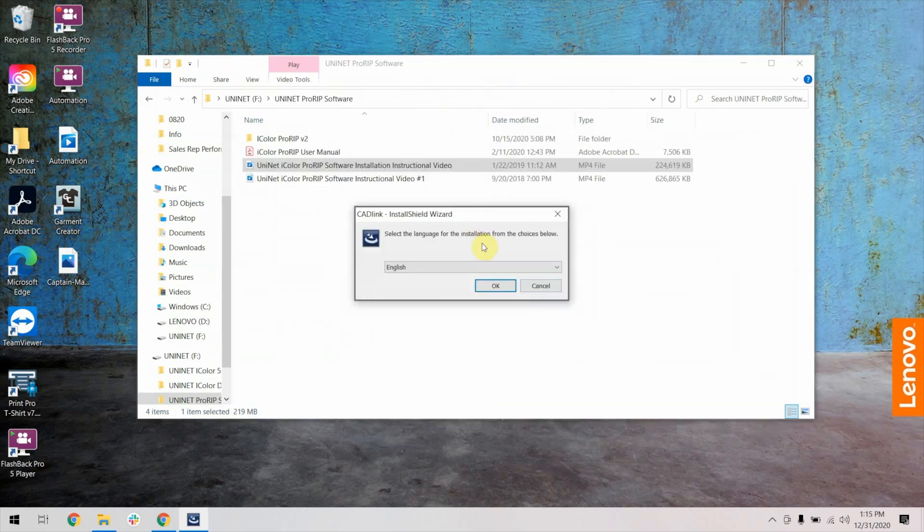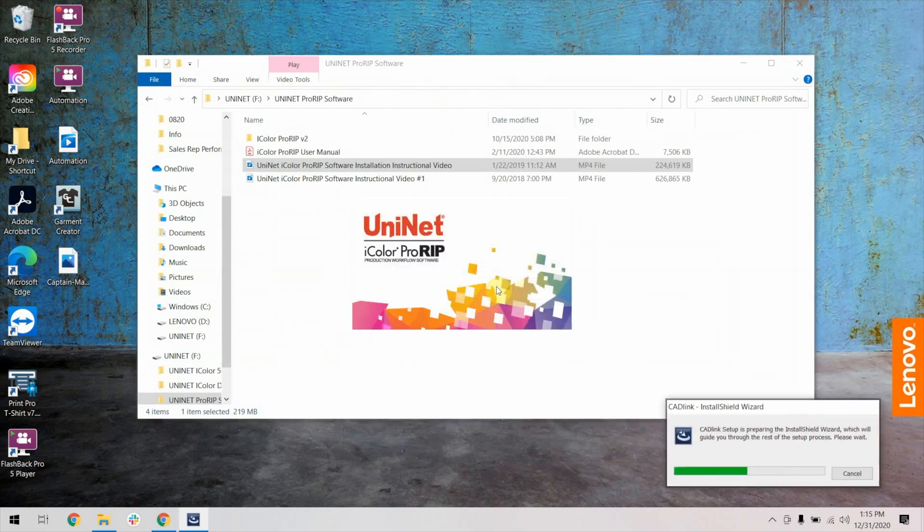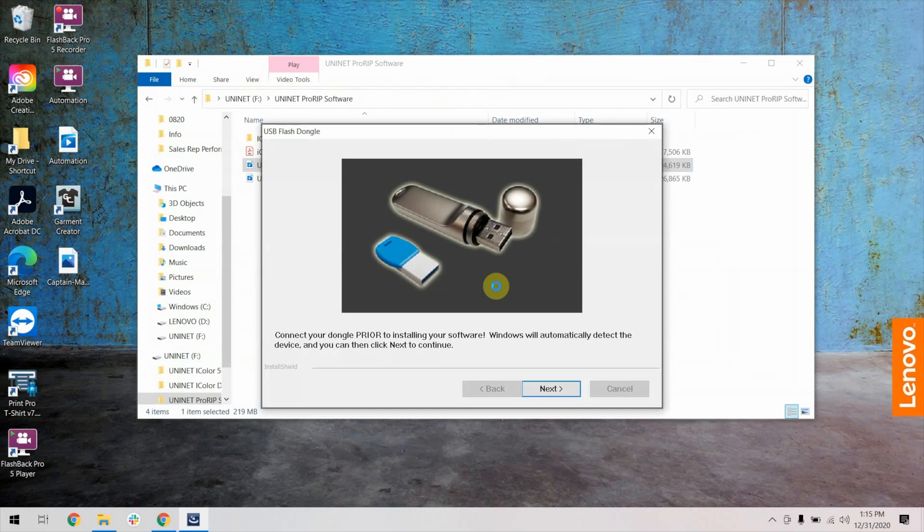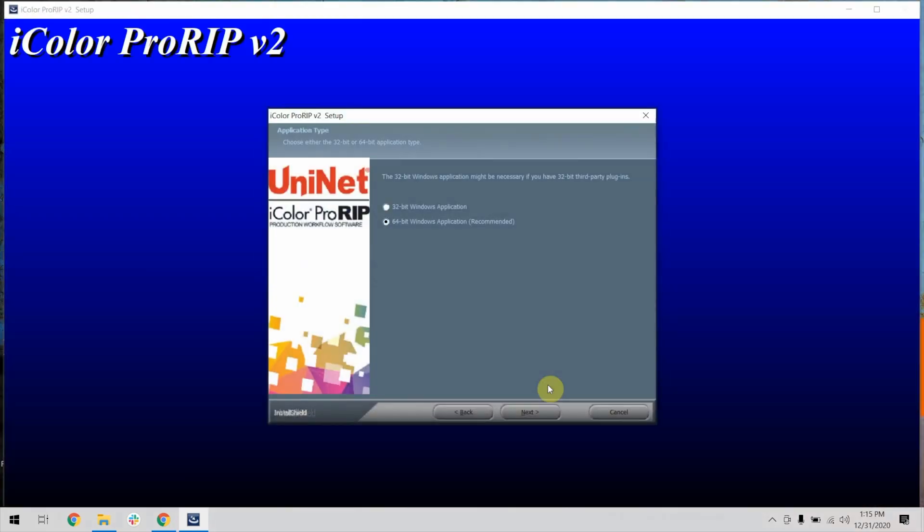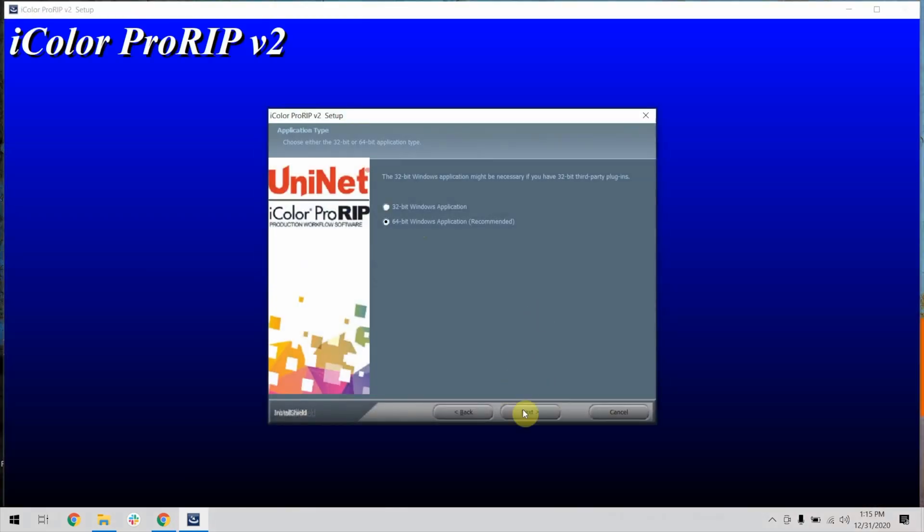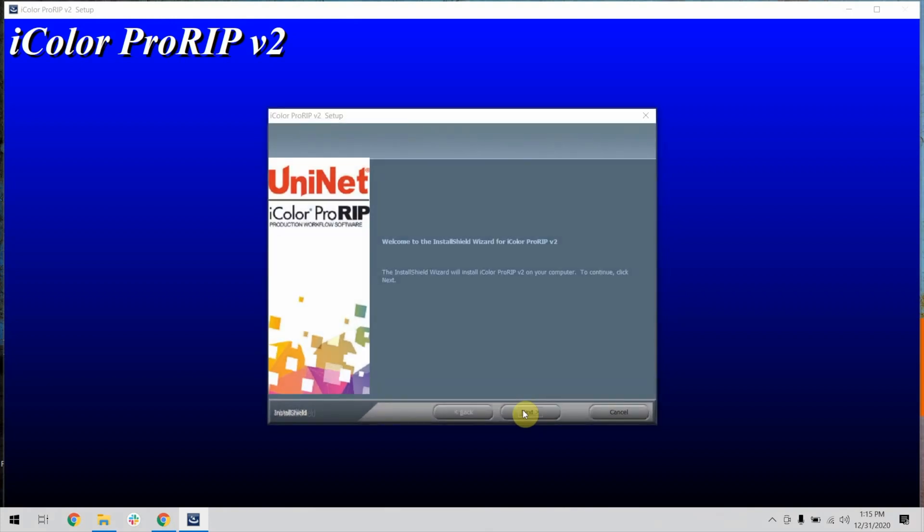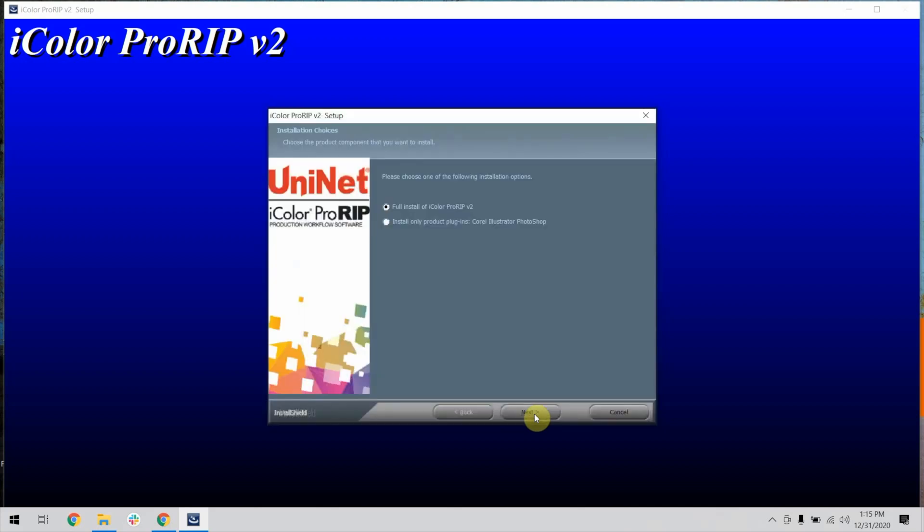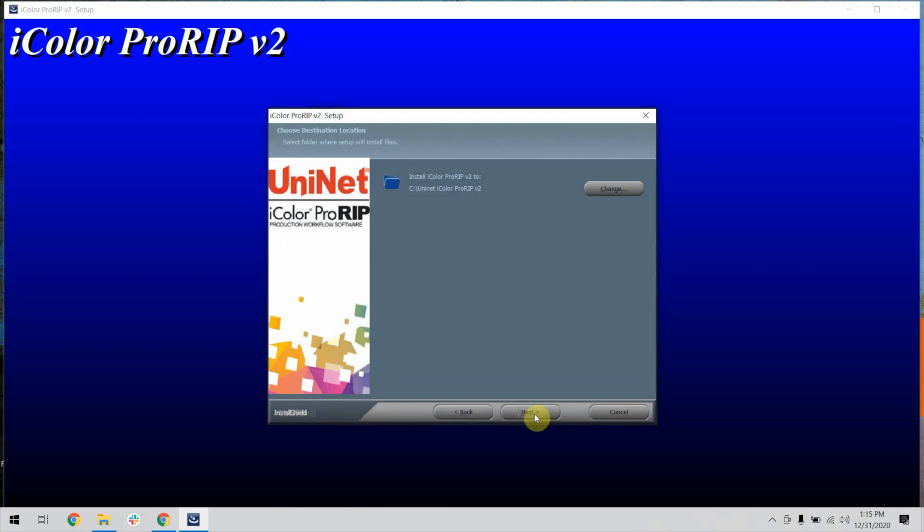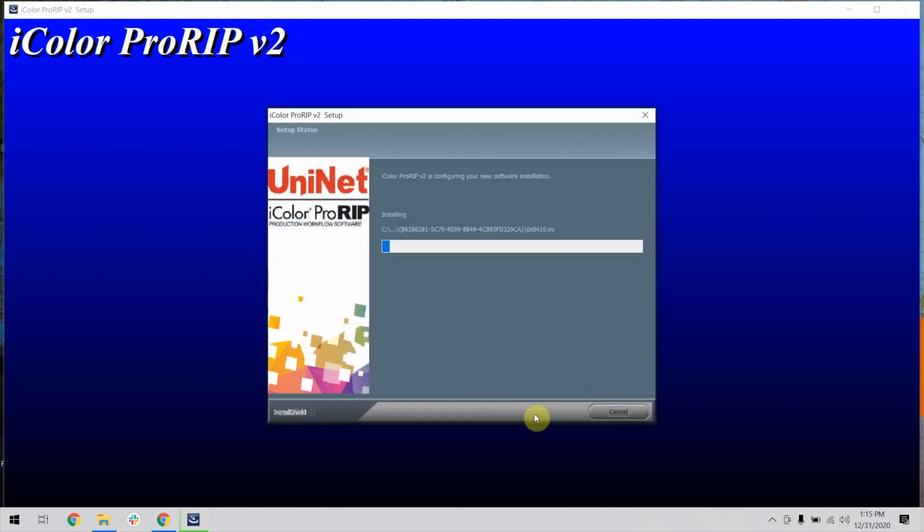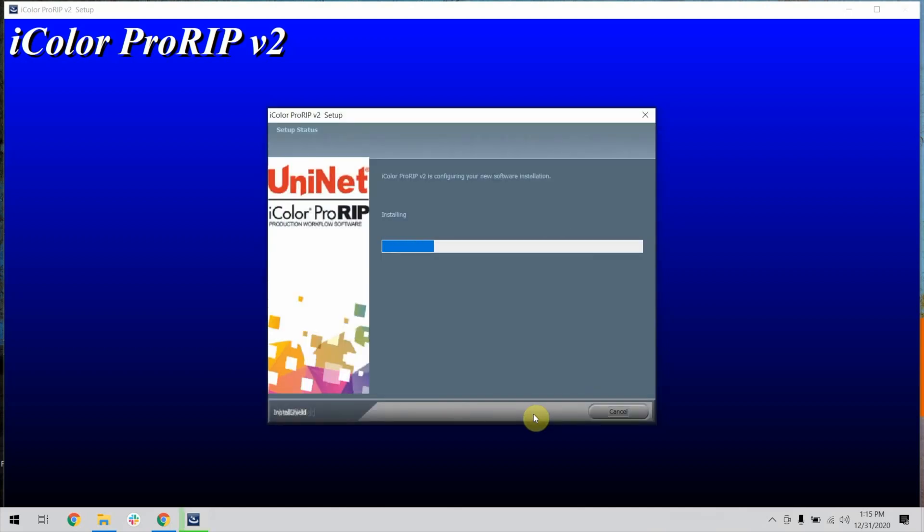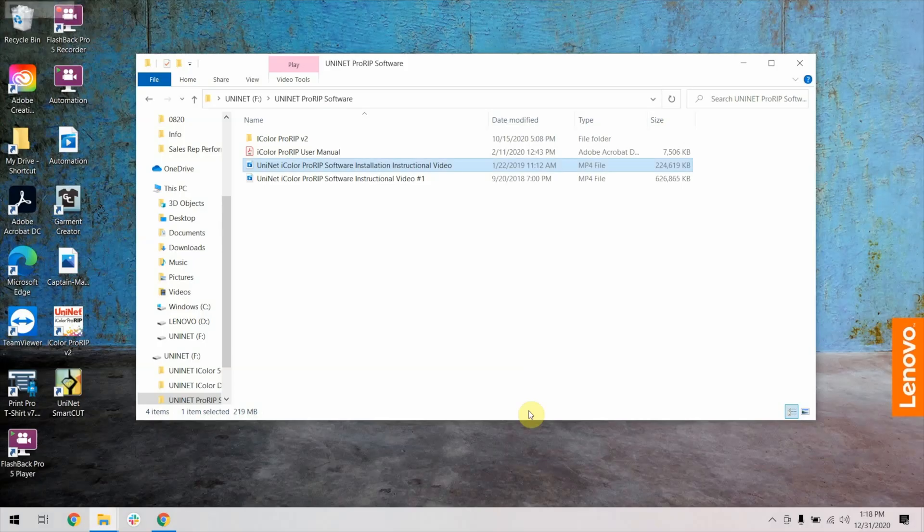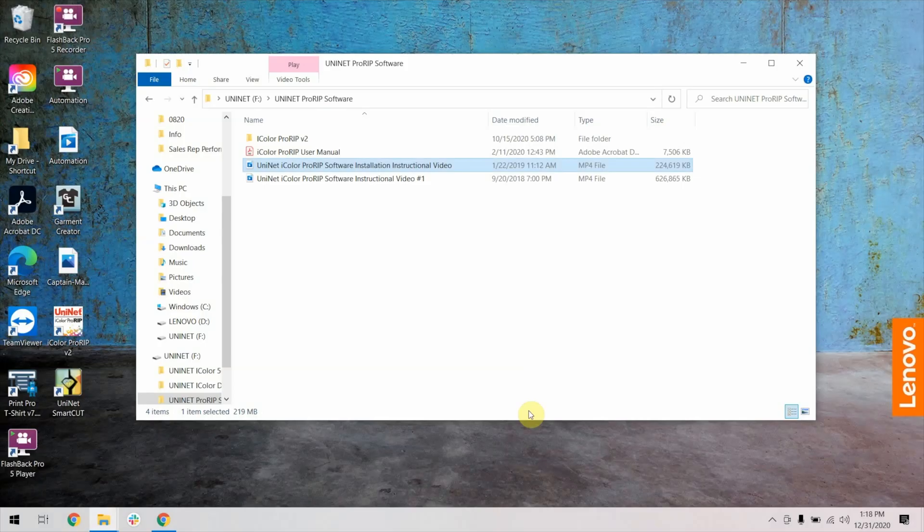Once the install wizard opens, follow the screen as we install the ProRip software. Once installed, go ahead and open ProRip.